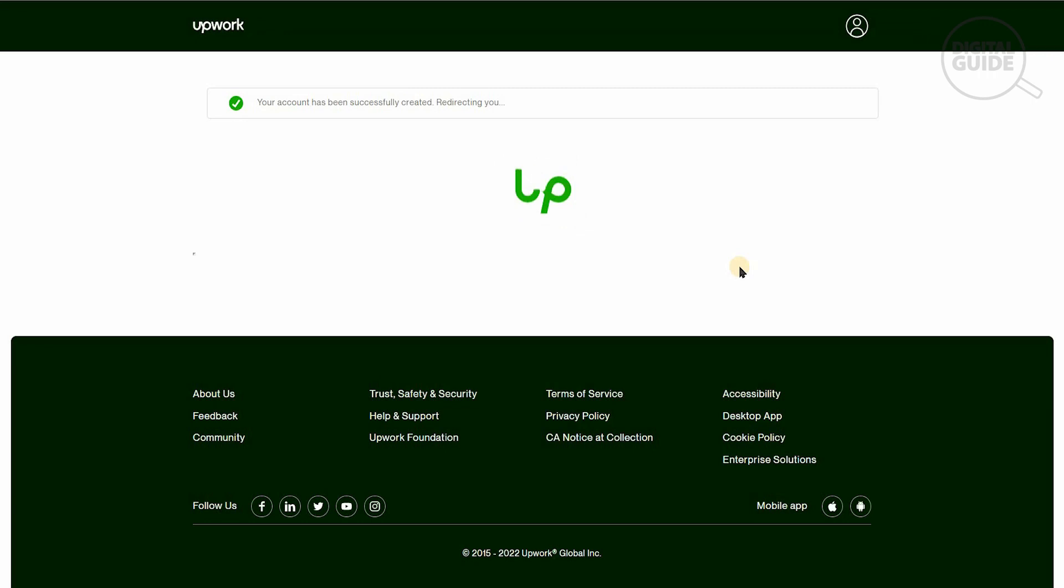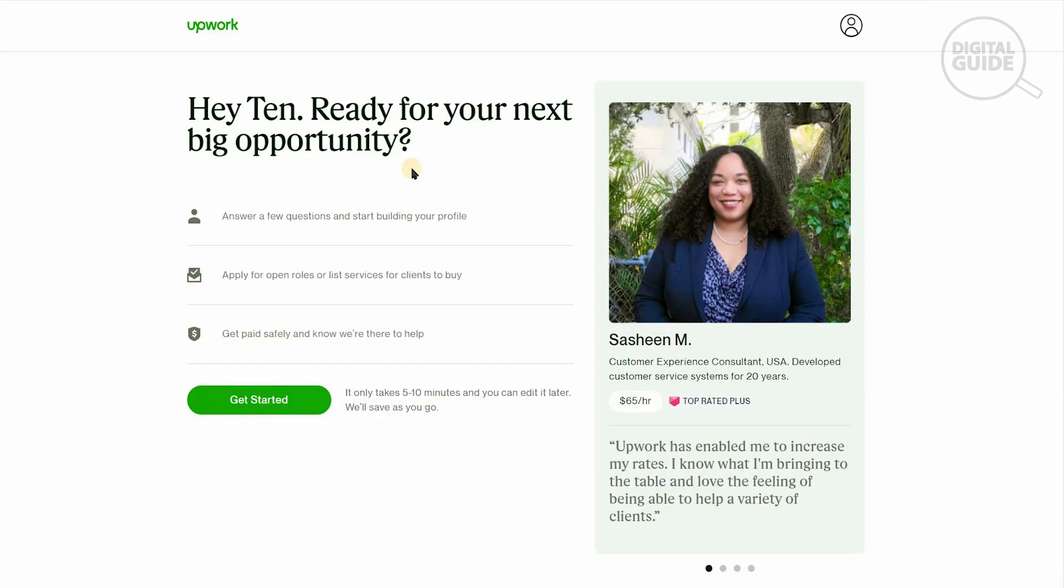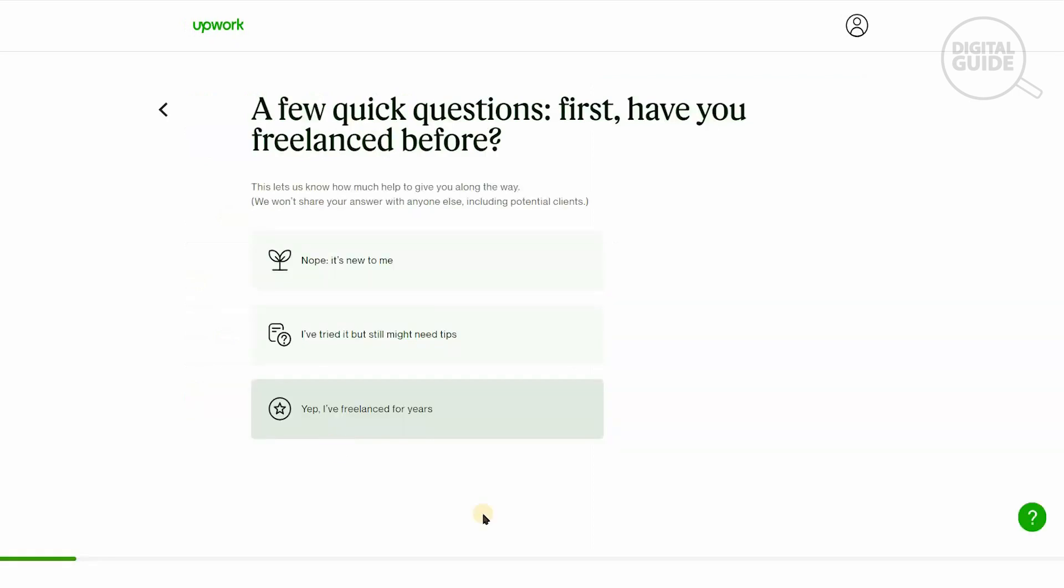Now that we have signed up through our Gmail, you can select the country you'll be working from. Since we're working from Pakistan, we'll say yes, send me emails with tips. I understand and agree with the Upwork terms and services, including the user agreement and privacy policy. Let's create an account now.